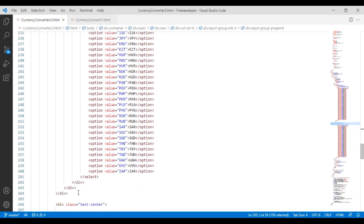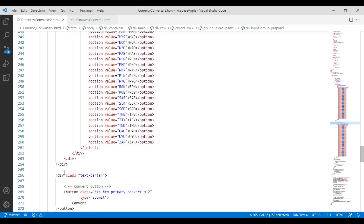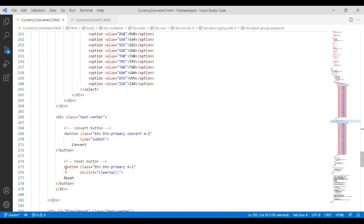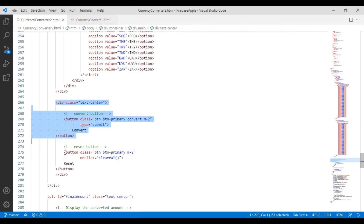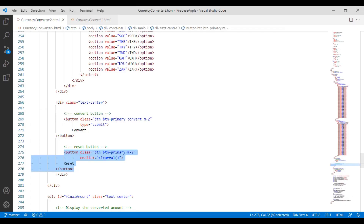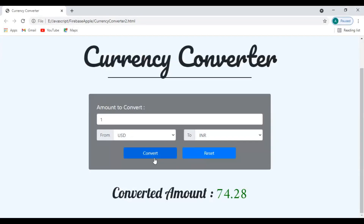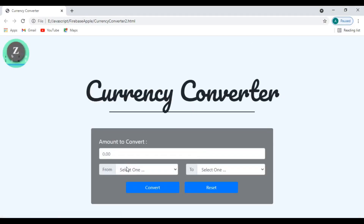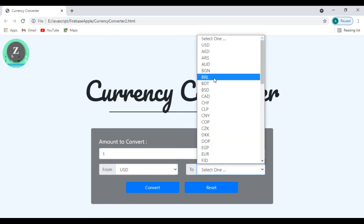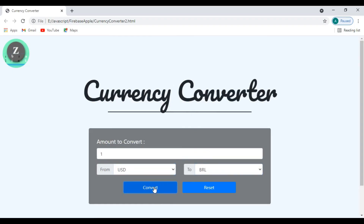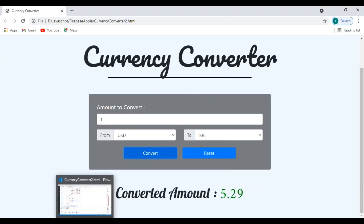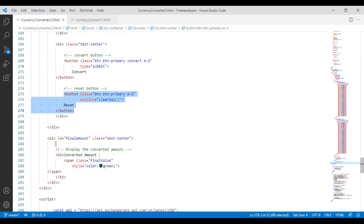OK, copy this — I have to use this. This is the submission button. If you want to reset, I have already used it, and now I will click on the reset button.